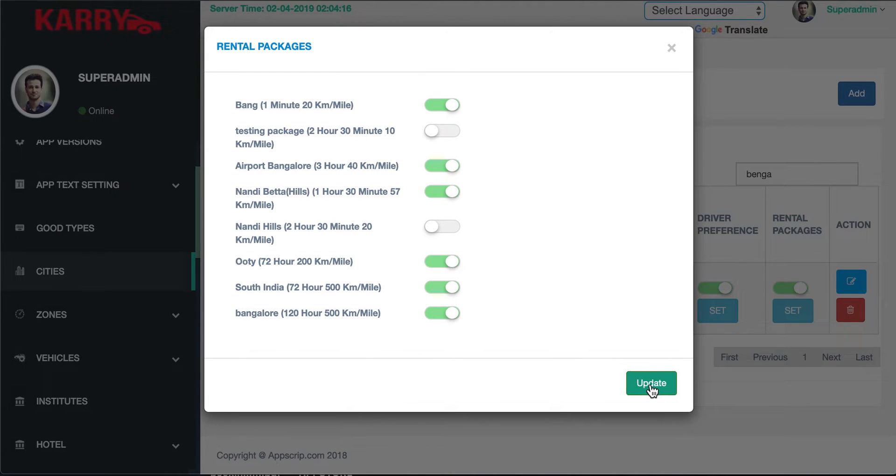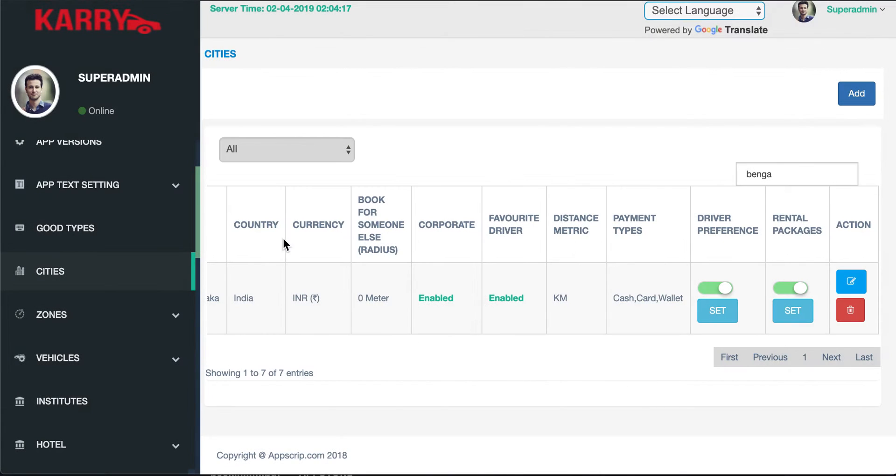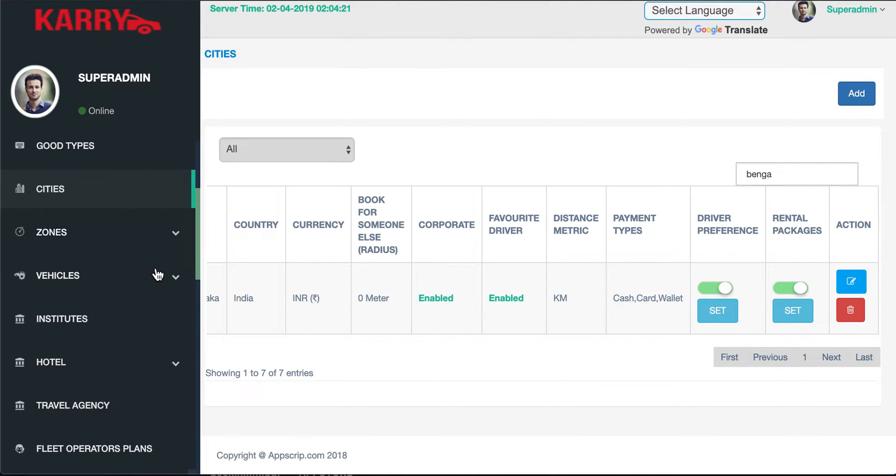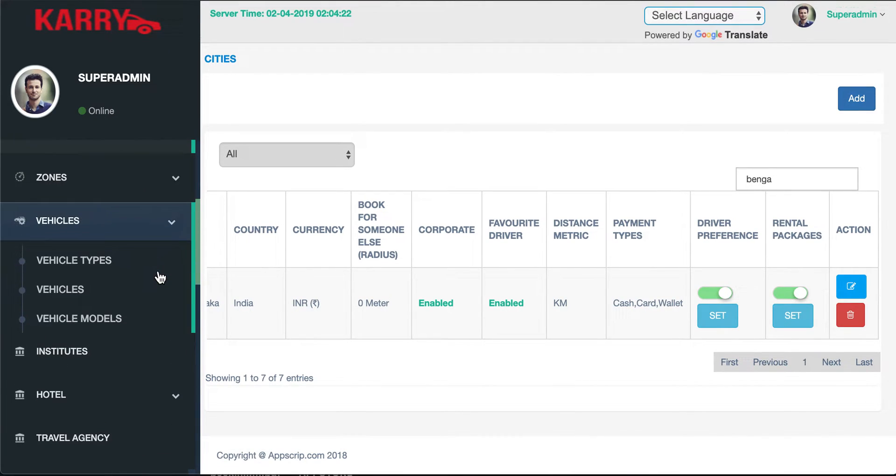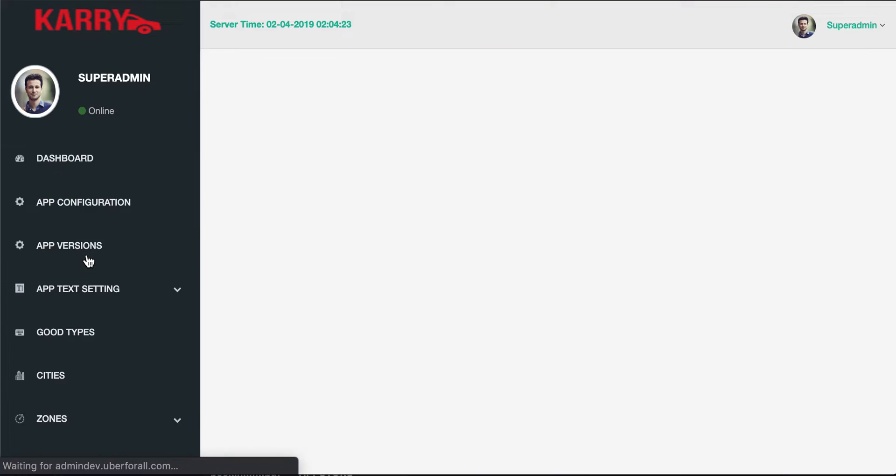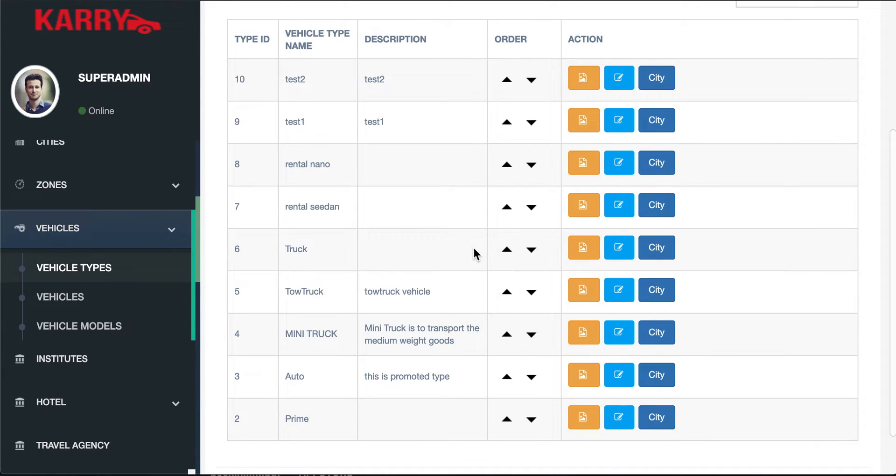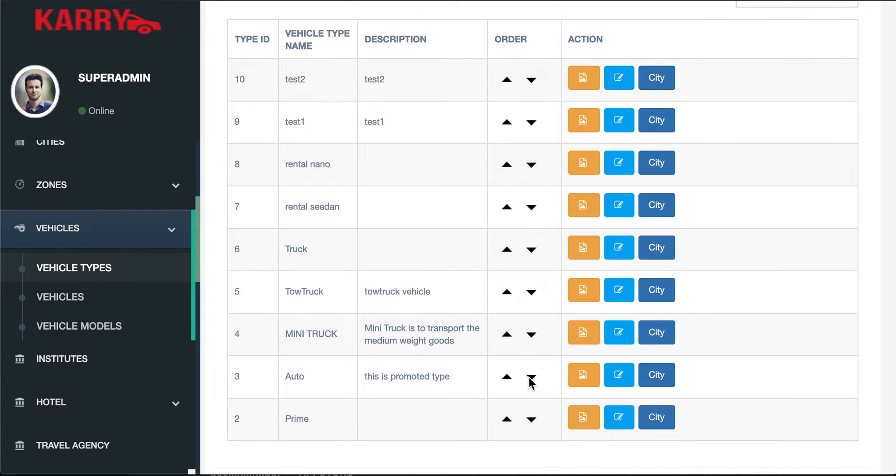I enable it and say update, and now the last thing I need to do is enable this plan for my vehicle type. You have a number of different vehicle types on Carry and any rental vehicle type can be enabled with a plan in this particular city.